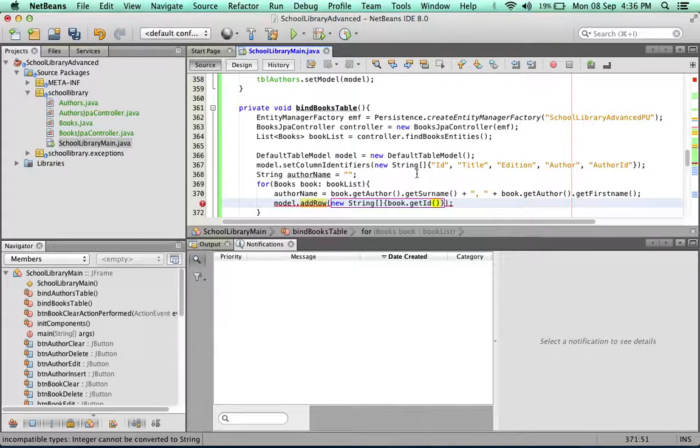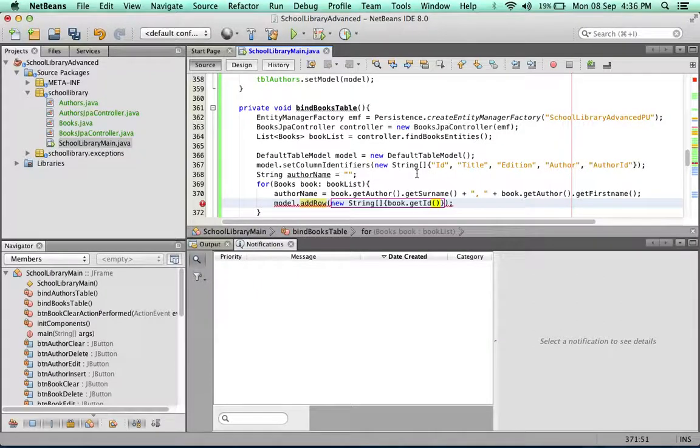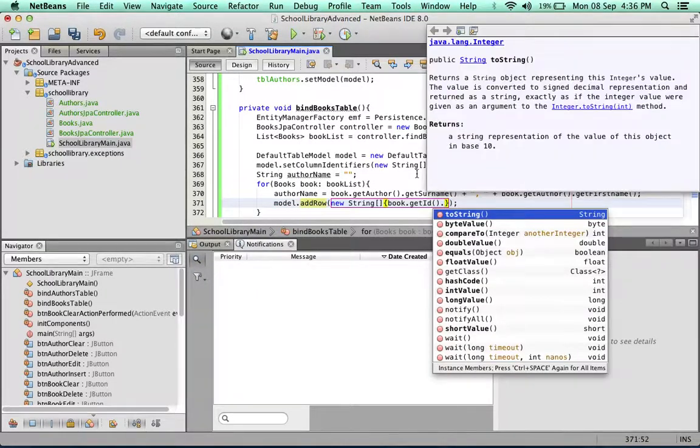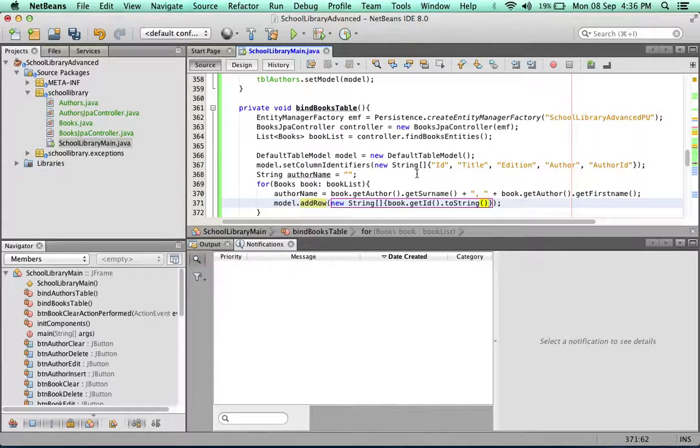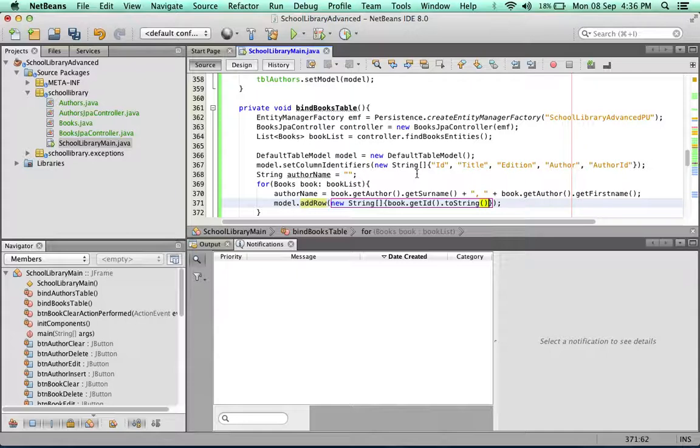We need to call the toString method of this book.getId to convert the ID into a string.